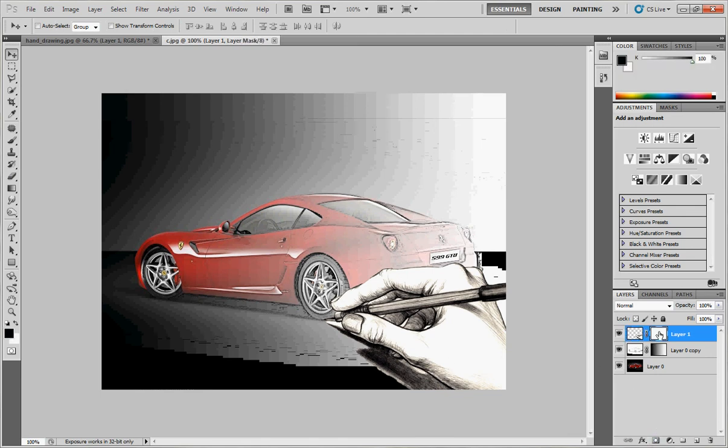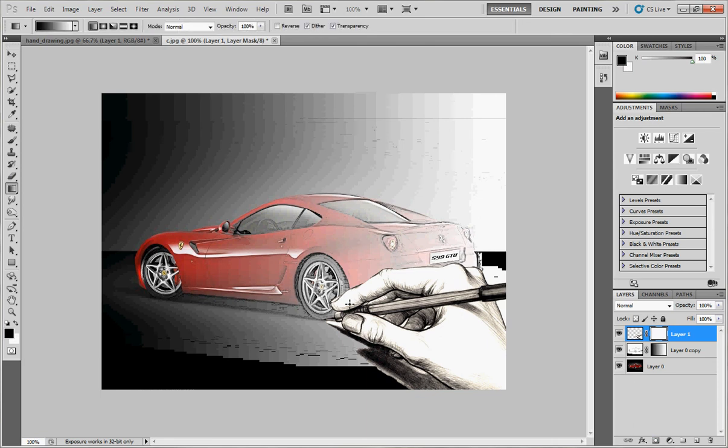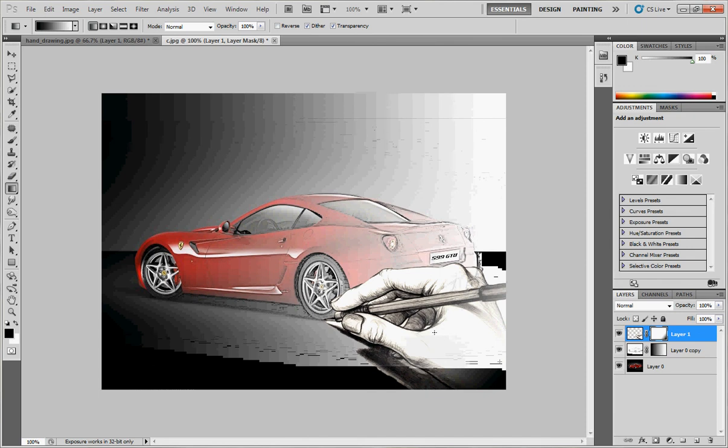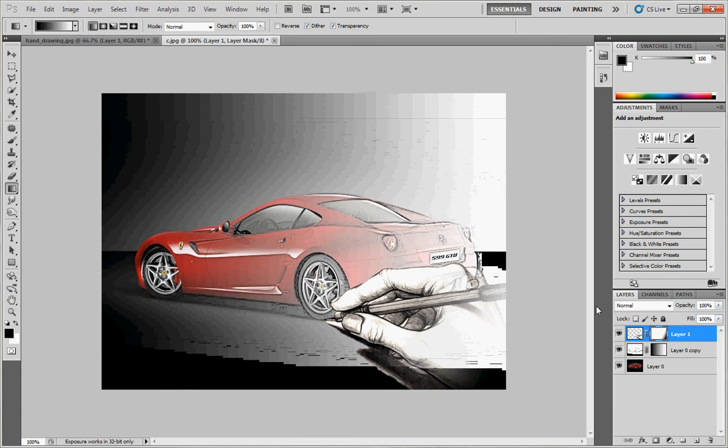Very beautiful. This is the final result for our tutorial today. Thanks for watching, see you in the next video.